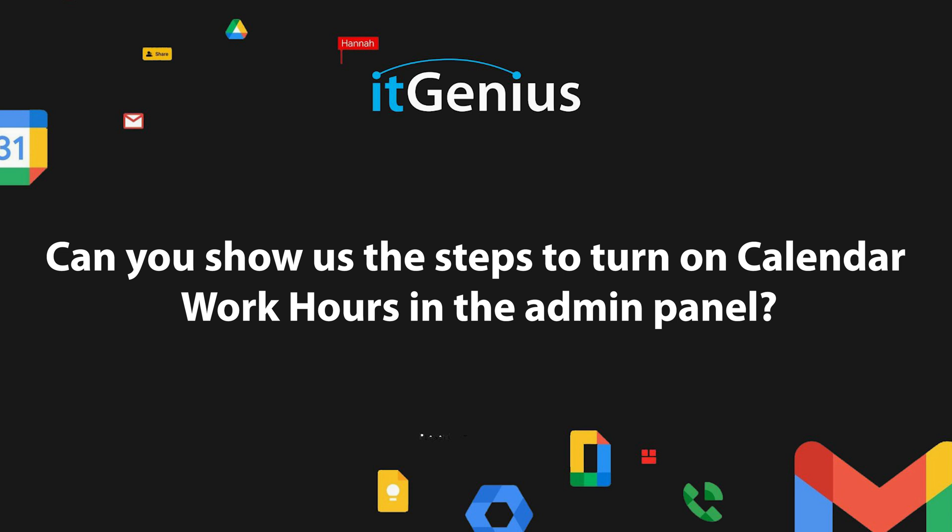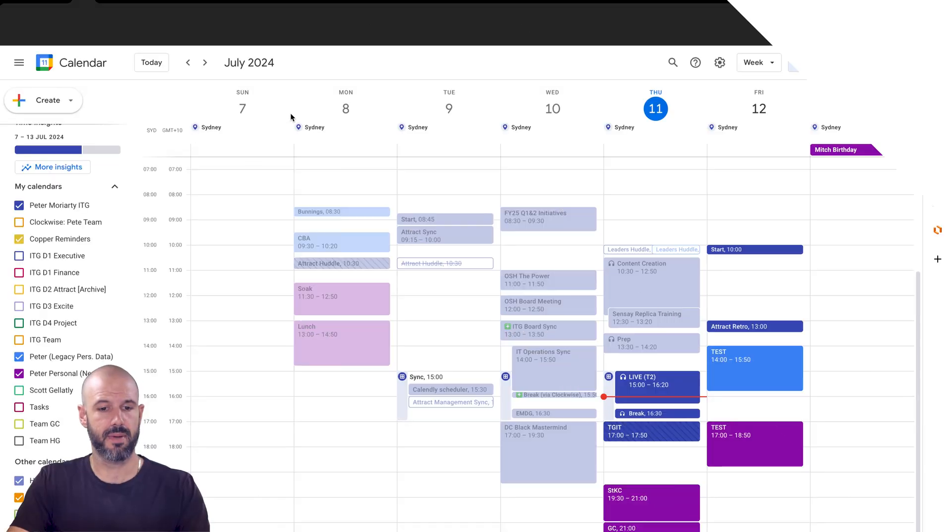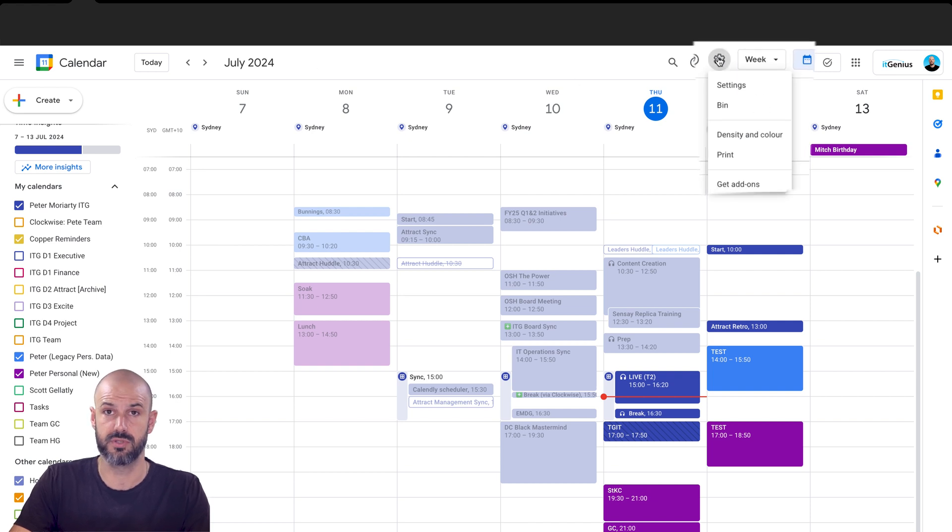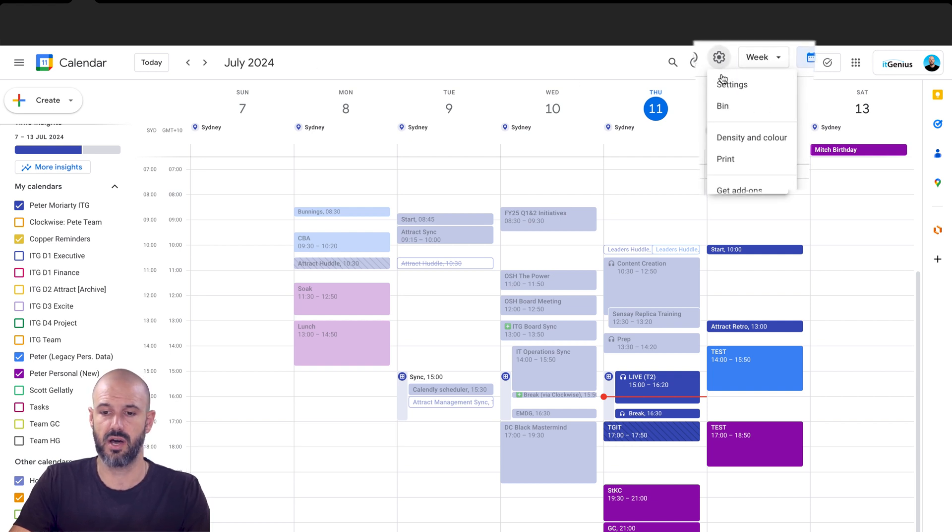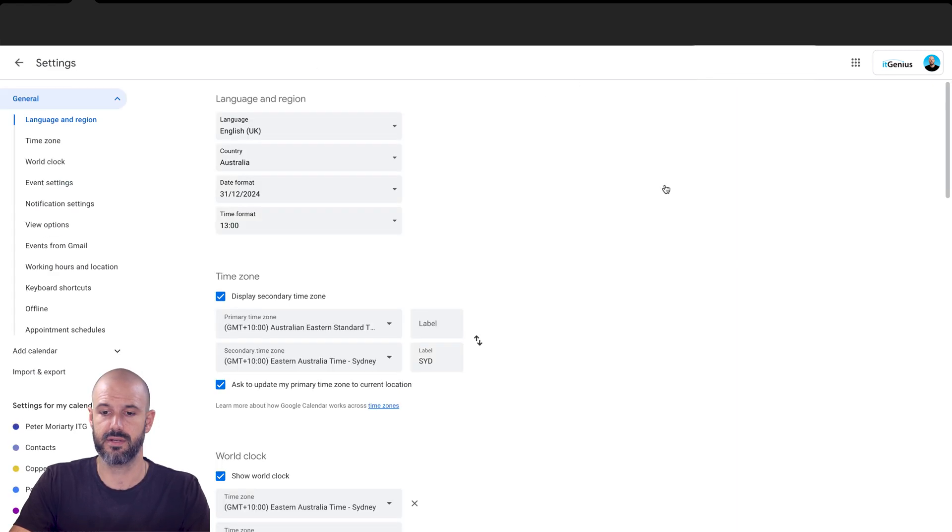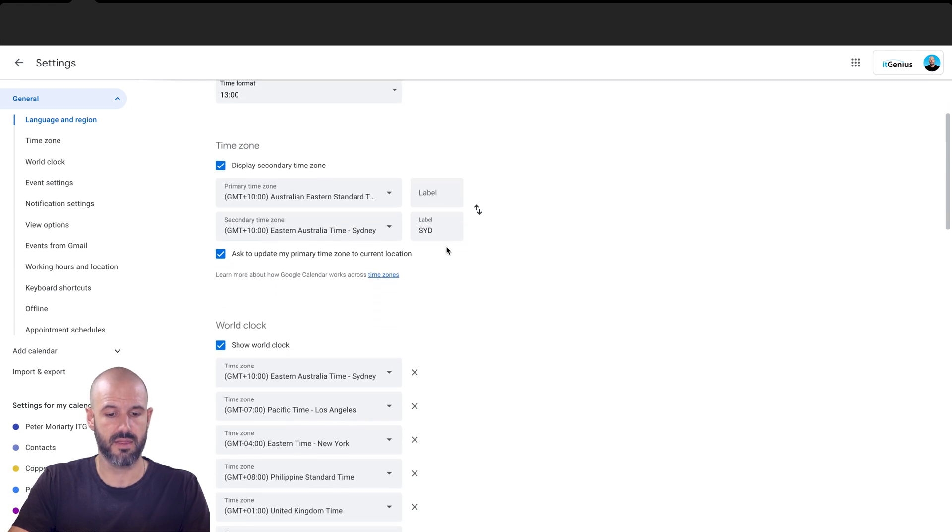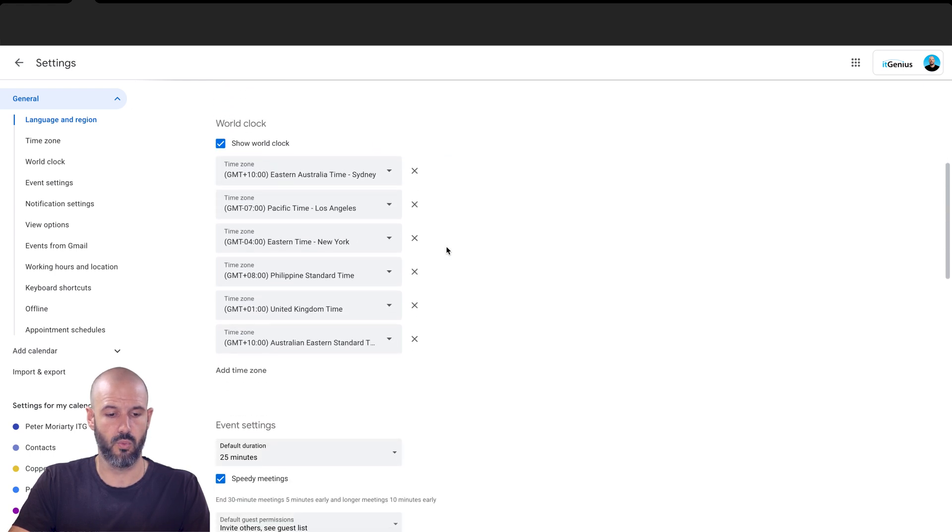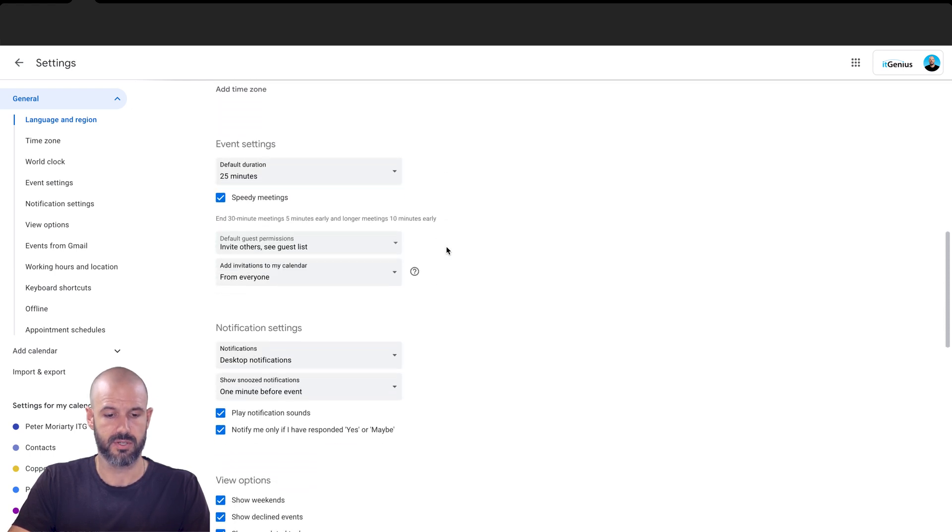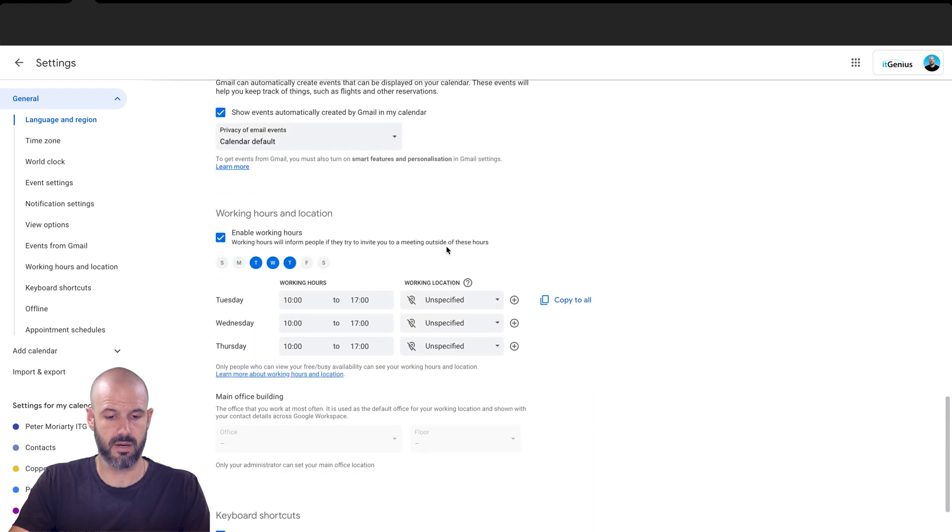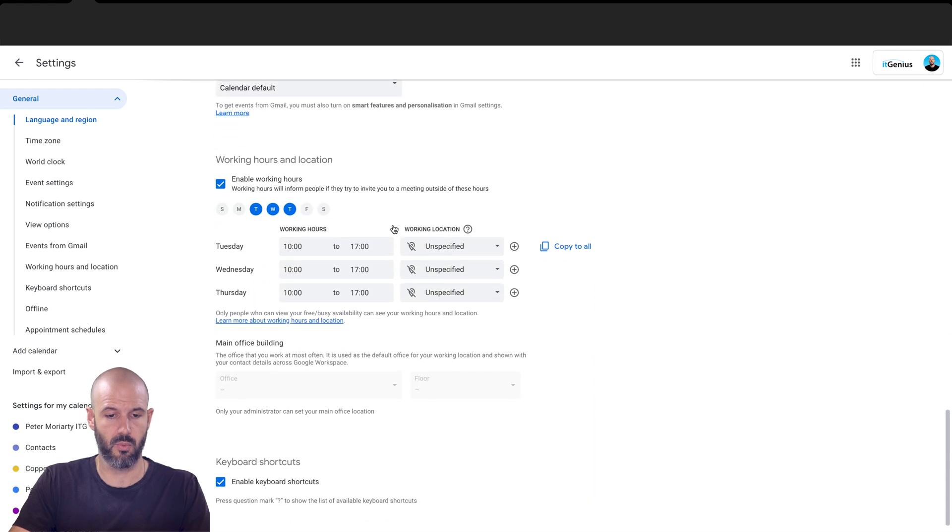Can you show us the steps to turn on calendar work hours in the admin panel? So I'm here inside my Google Calendar and inside my personal settings inside Google Calendar, I can set my times that I work. So if I scroll down here, I'm going to find my working hours and my working location.